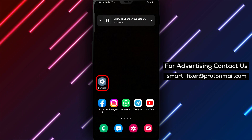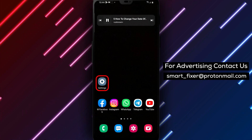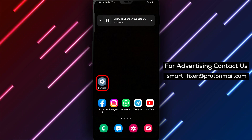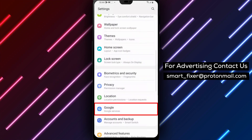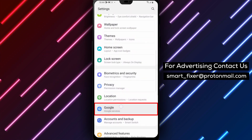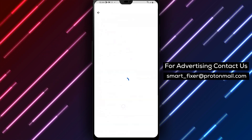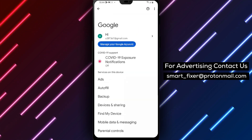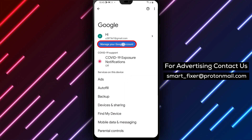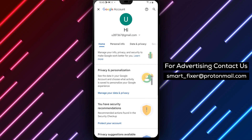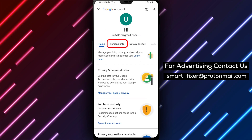Step 1: First, open your device's Settings app and tap on Google. This will take you to your Google account settings. Step 2: Next, tap on Manage your Google account to access your account settings.